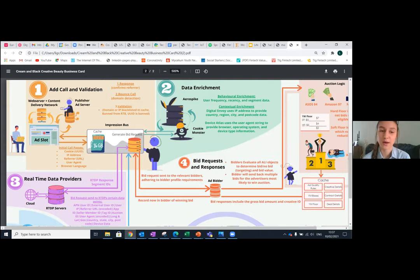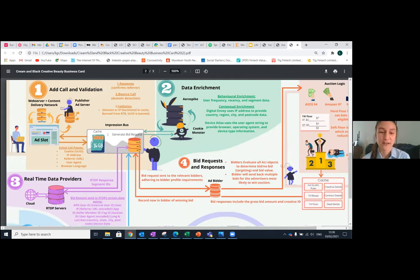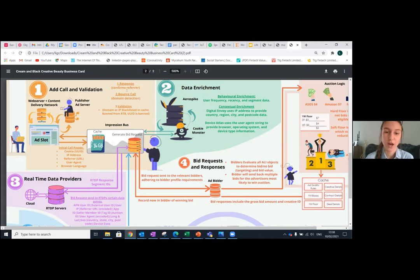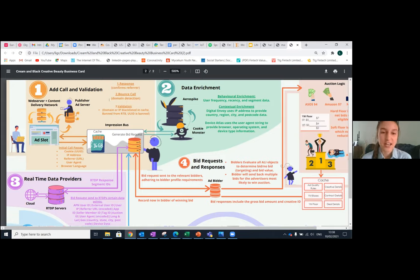This ad slot sends a call to the publisher ad server, which then sends an ad call to Google, which has an impression bus — essentially it facilitates data just like a bus transports passengers from location A to B. We have a cache where everything is stored, and this passes all the information: the cookie, the IP address, the referrer, user agent, and browser language, to identify who the user is and where they're coming from. Once it reaches here, it confirms the response — bounce call domain detection checks whether it's a bot, a real person, the dark web, or incognito mode — and then validation checks whether your IP is blacklisted or banned, and whether you're eligible for real-time bidding.